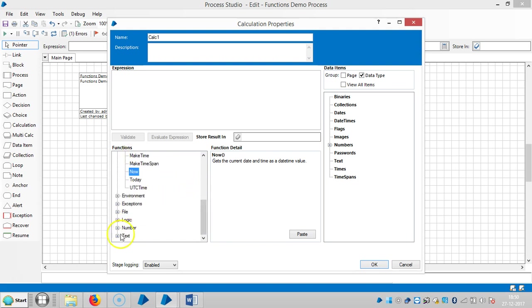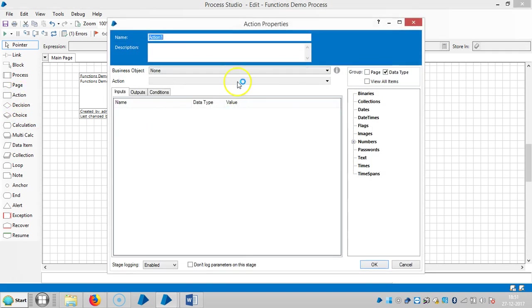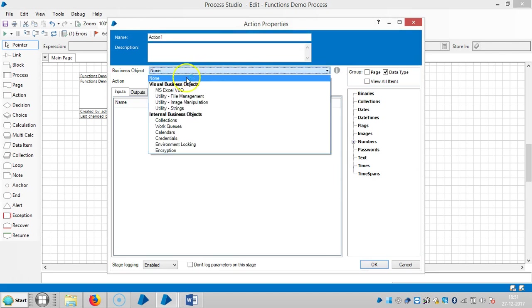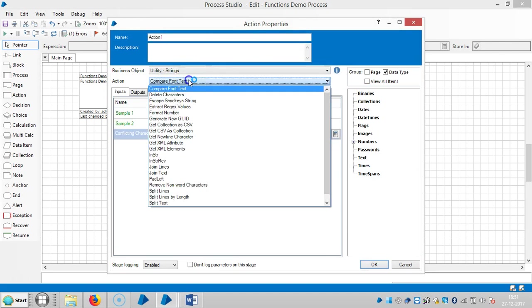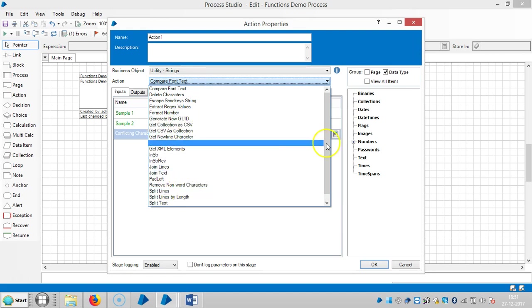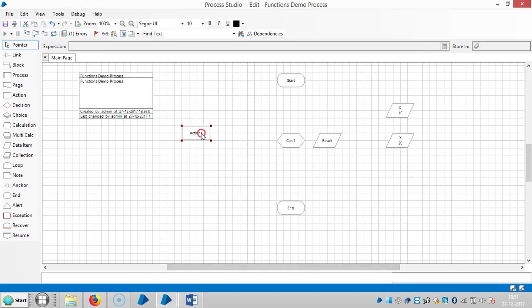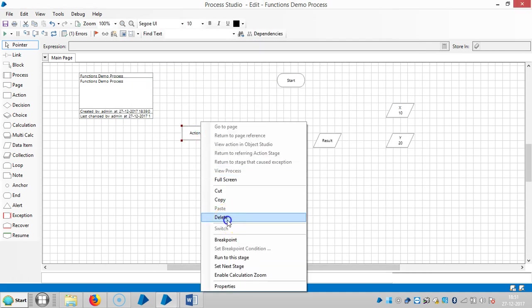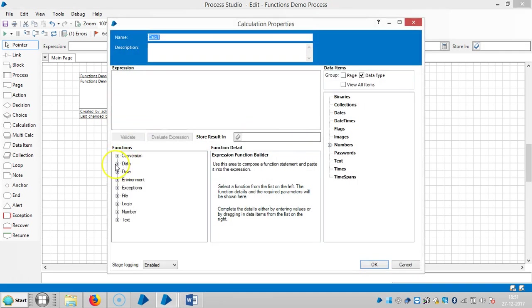Let me drag and drop an action stage here and select utility management, that is strings. Please stay with us for more videos on functions. Thank you for watching, please stay with us.